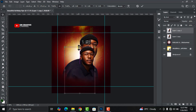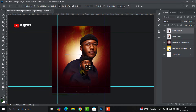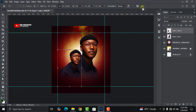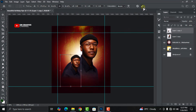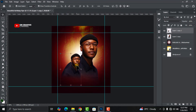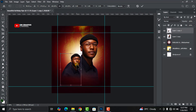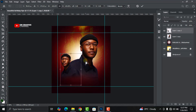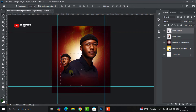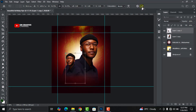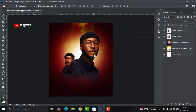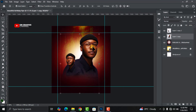Press Ctrl+J again to duplicate, then decrease the size of the duplicated image. With the image selected, press Ctrl+J, right-click on it, and click Flip Horizontal to change the direction the image is facing. Then position it to the right side like this.